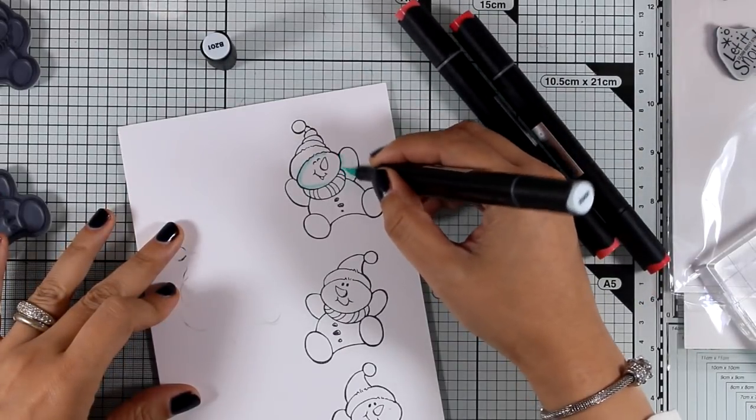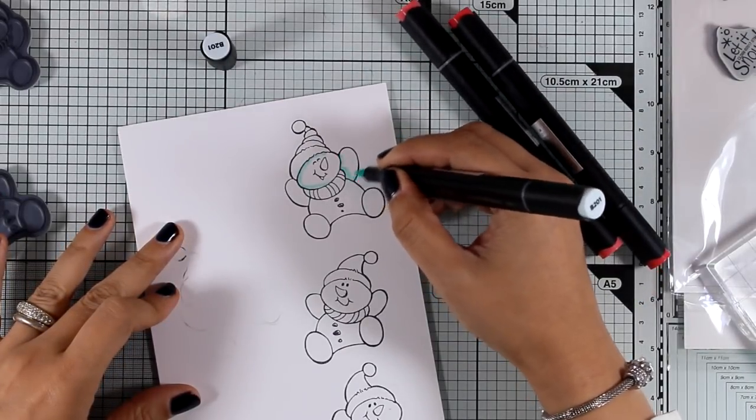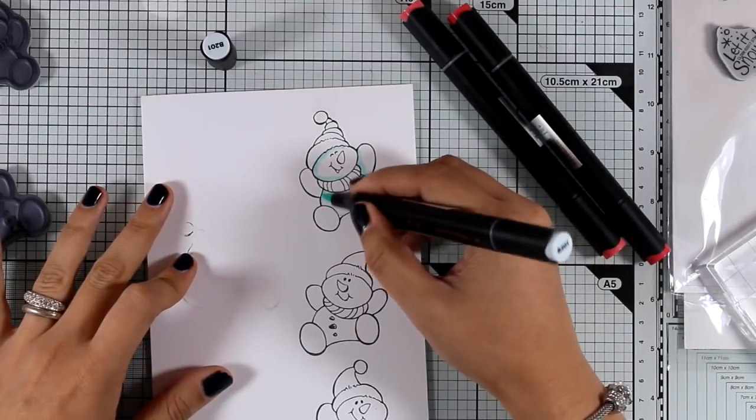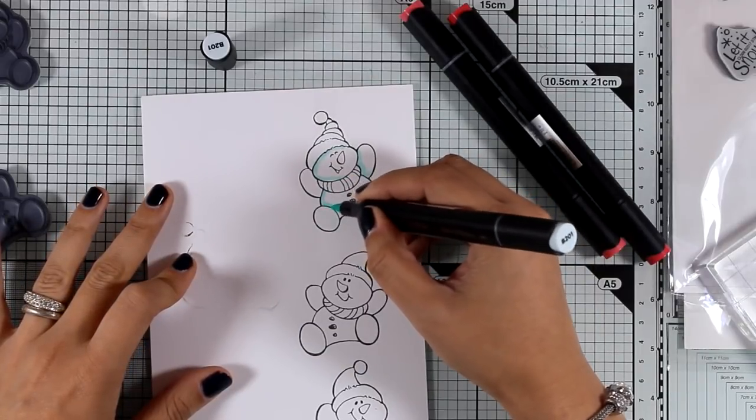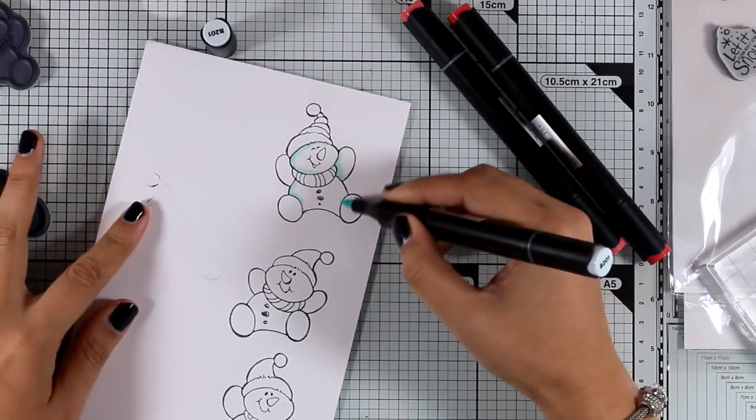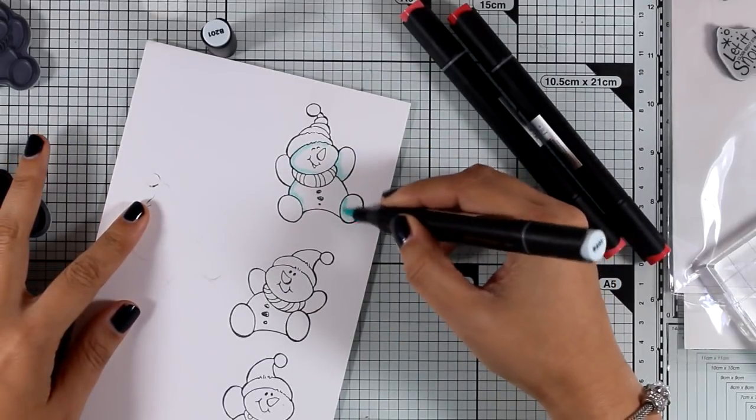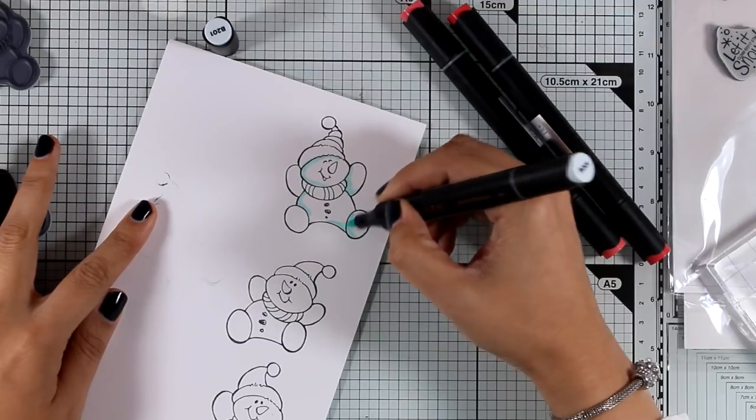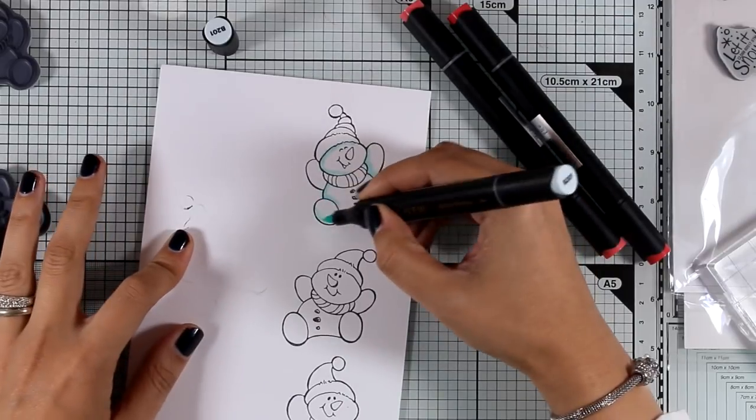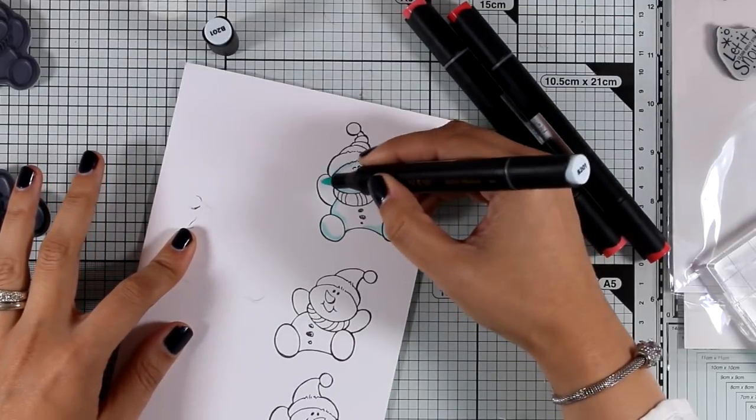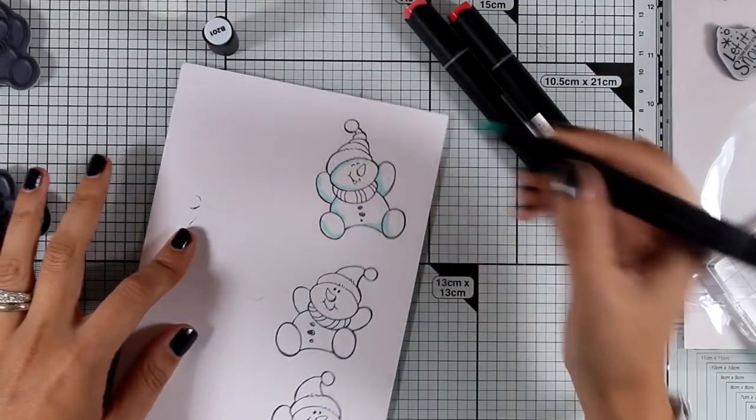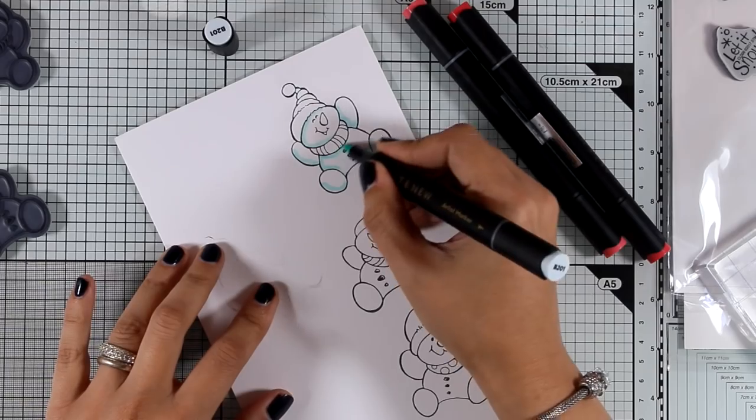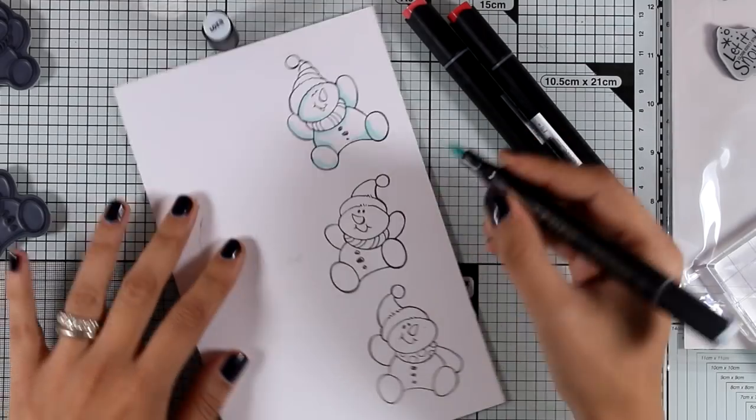Coloring them is quick and easy. All I'm doing is adding some shadows on their bodies by using a very light blue, and then I will be using shades of green and a shade of red to color their scarves and their hats.